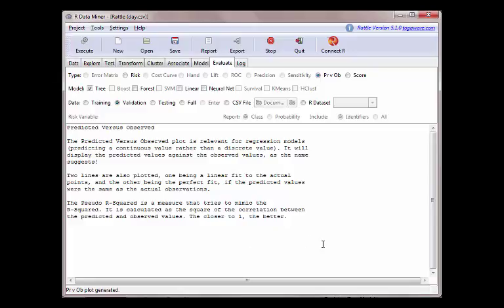Hi everyone, David Maley here and today I'm going to show you how to evaluate your predictive model. In the earlier videos I showed you how to build the predictive models, and in this case what we're going to do is show you how to do this using RATTLE in R. Generally what you're going to do is come through here and you're going to have your linear model, go to evaluate linear, PRVOB which is your predicted versus observed plot, and that'll show you the exact confidence or accuracy of your model.